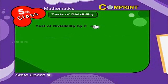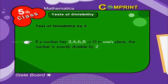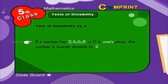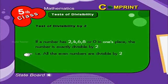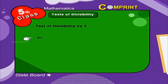Test of divisibility by 2. If a number has 2, 4, 6, 8, or 0 in the one's place, the number is exactly divisible by 2. That is, all even numbers are divisible by 2. Look at the example.